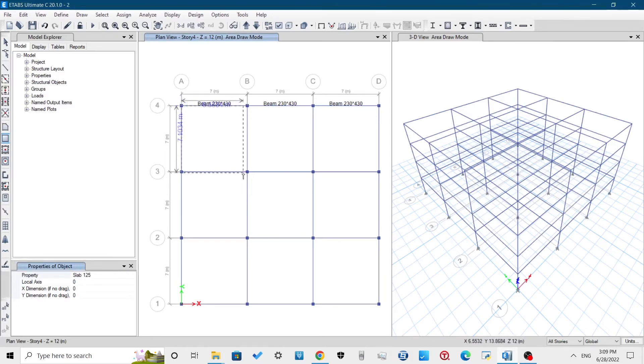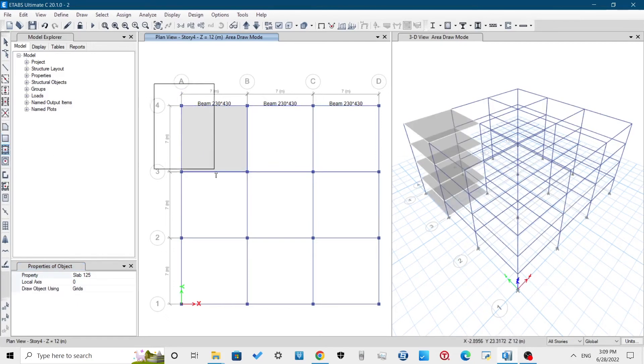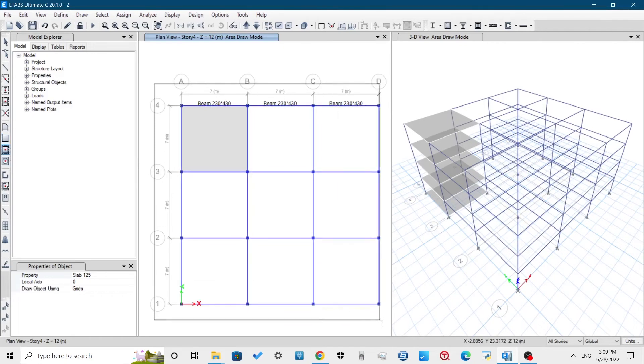Here I am using 125mm slab for all the slabs and opening type slab property for staircase section.